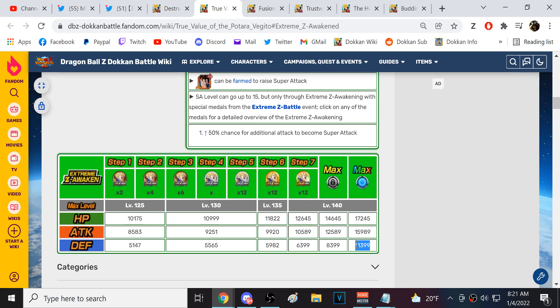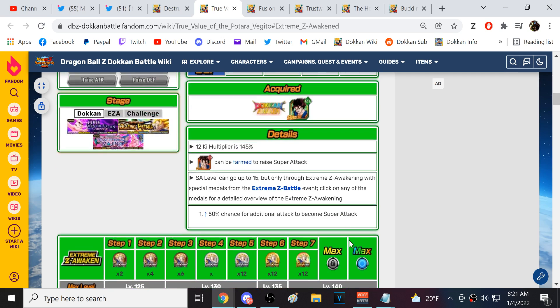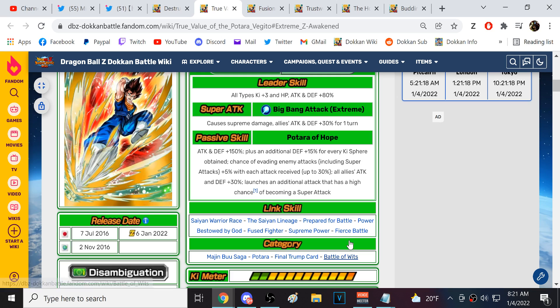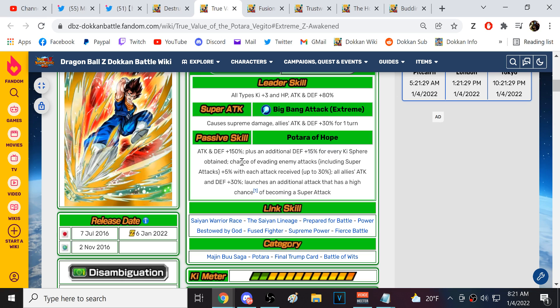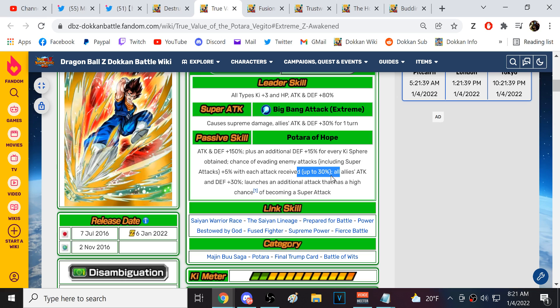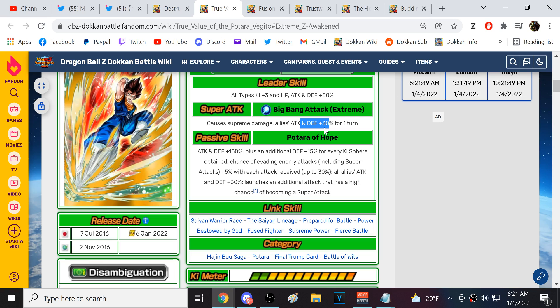All allies, 30% attack and defense. No key. Goddamn you, Dokkan. Launches an additional, has a high chance of being a super. Oh, this guy might be very good, actually. His defense is pretty good. Above 11,000 is good. 150%, 15% for every key sphere. The problem with this is this only goes up to 30%, but if you get lucky with orbs, this guy is looking pretty good.